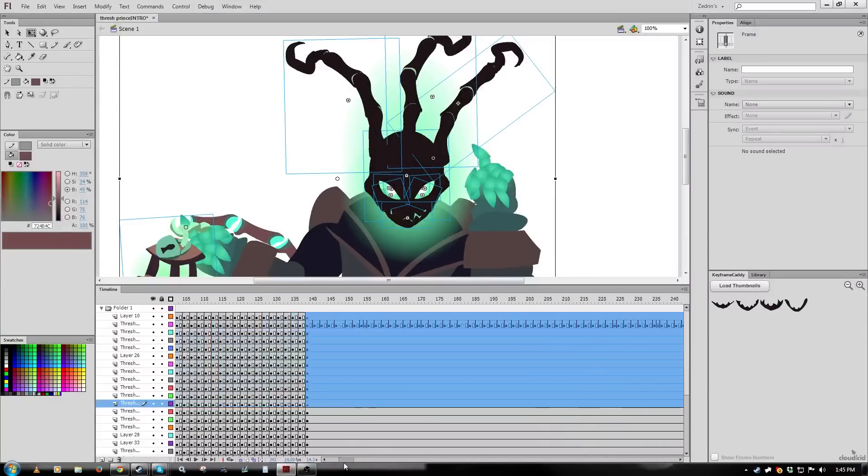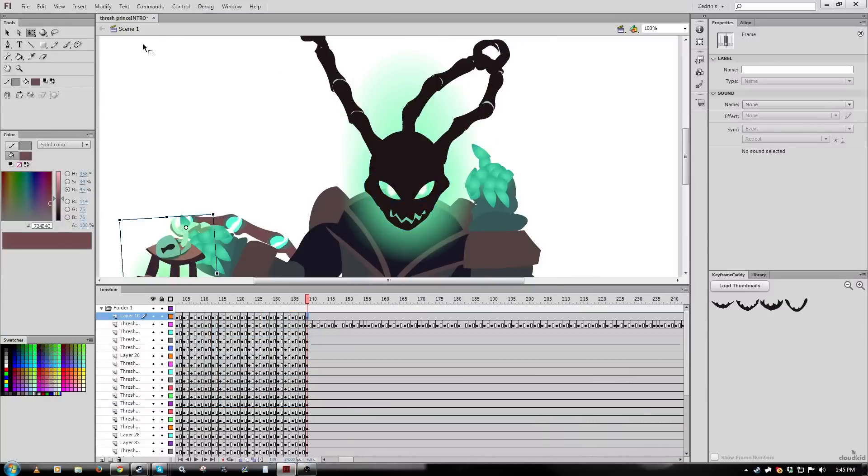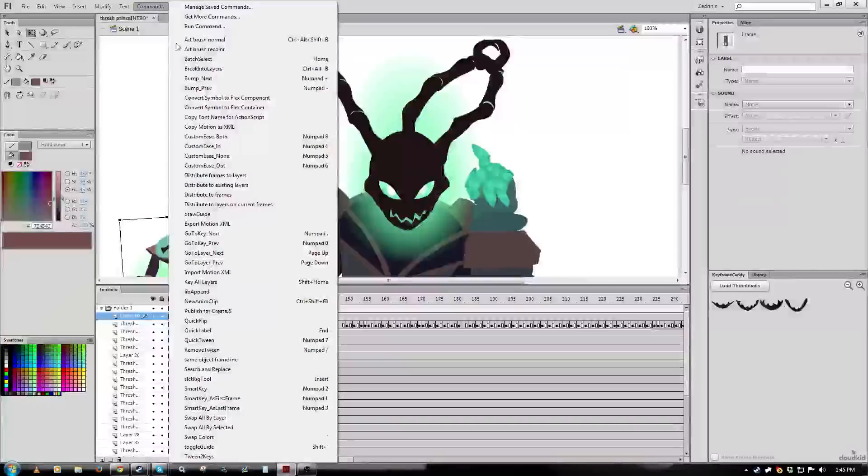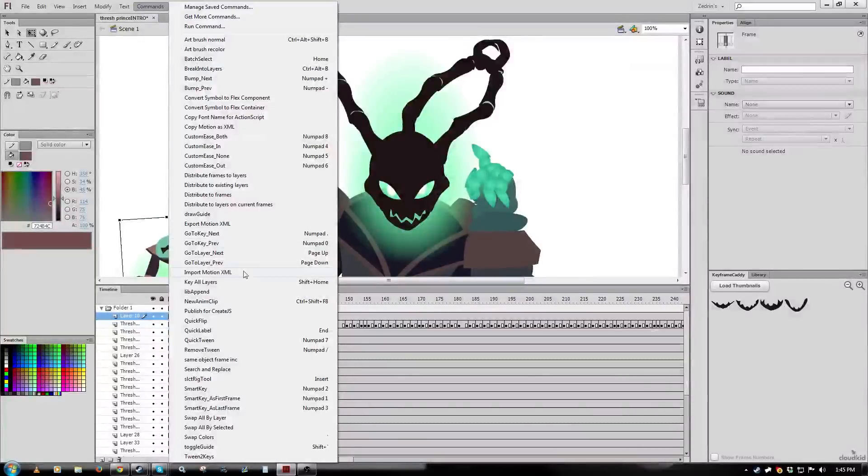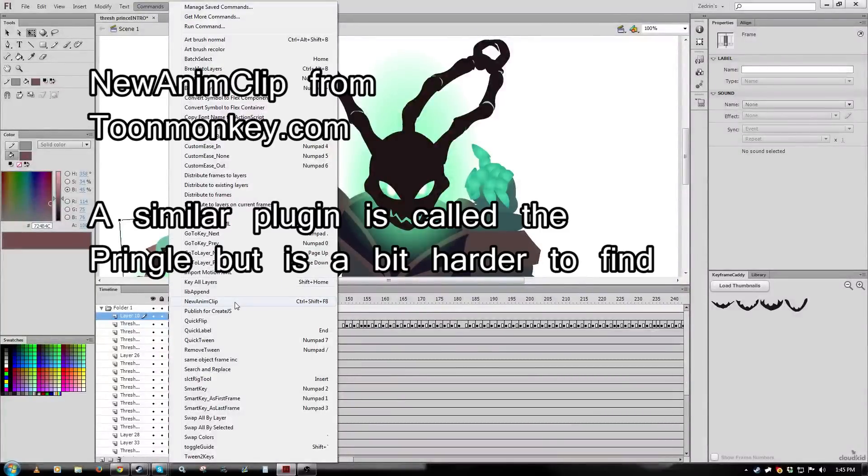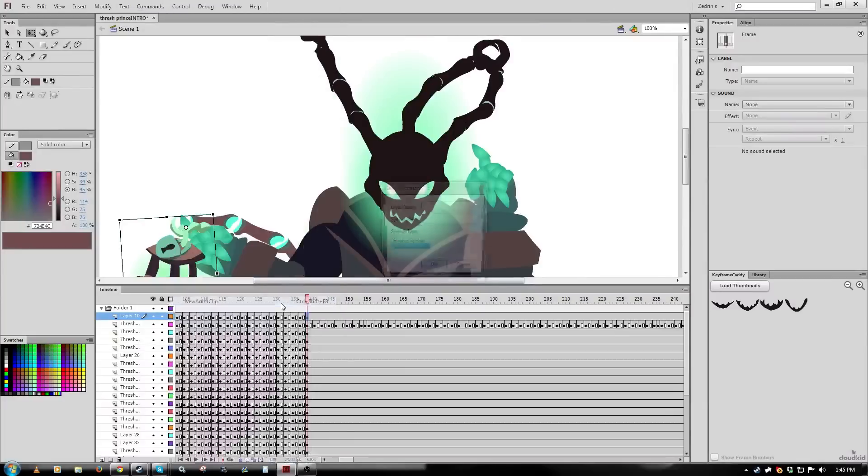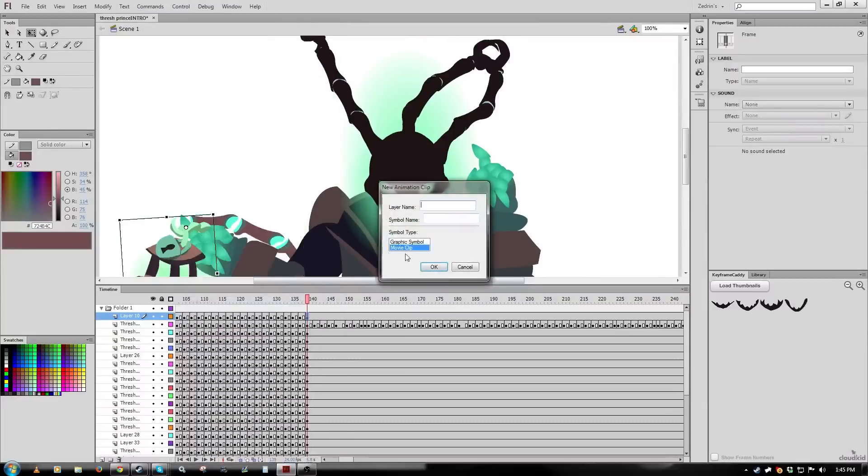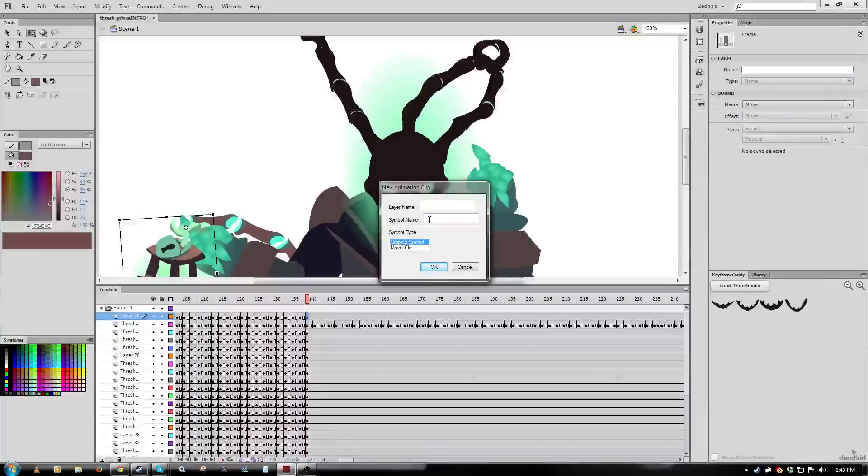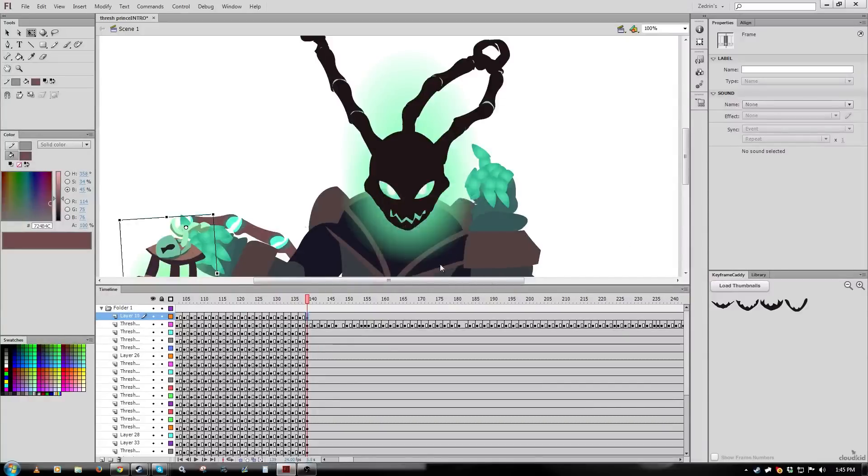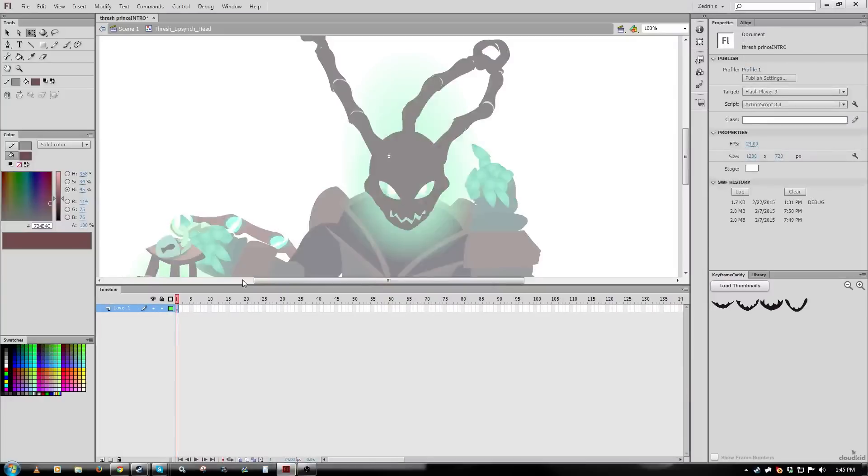Then I'm going to use the plugin New Anim Clip, which you can get from ToonMonkey.com. What this does is this makes a new symbol in the dead center of the stage and basically allows you to migrate your primary timeline into this new symbol, which basically means that the new symbol winds up lining up perfectly with where it was originally, yet it also preserves all the layers and all the stuff like that.